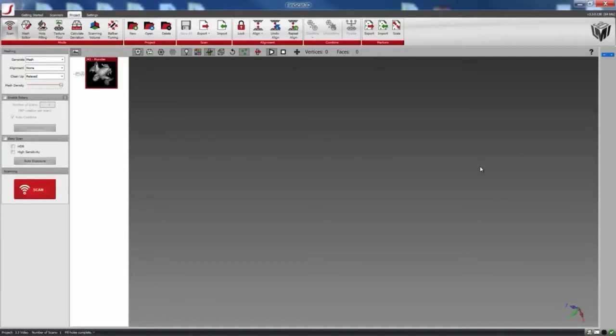we can fill holes easily by selecting a region or by selecting a specific hole. You can find the interactive hole filling under the hole filling tab.